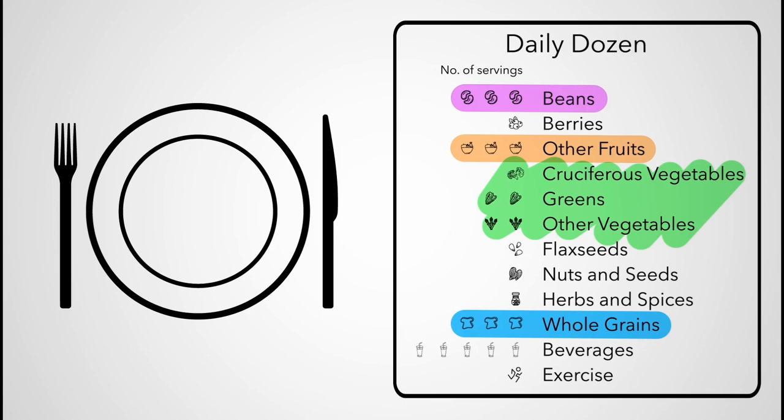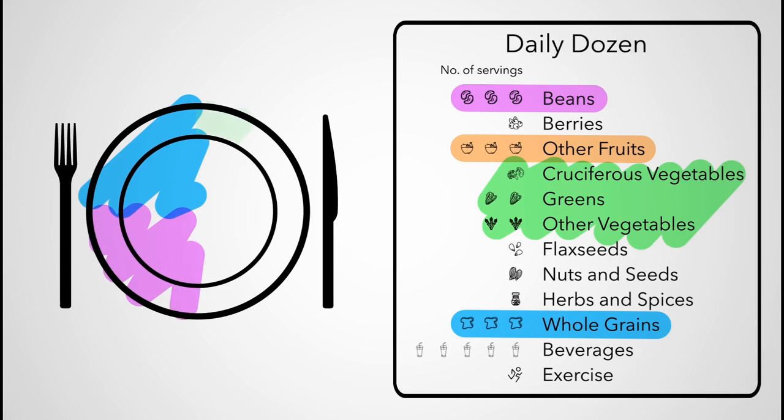So, glancing at my plate, I can imagine one quarter of it filled with grains, one quarter with legumes, and a half of the plate filled with vegetables, along with maybe a side salad and fruit for dessert.